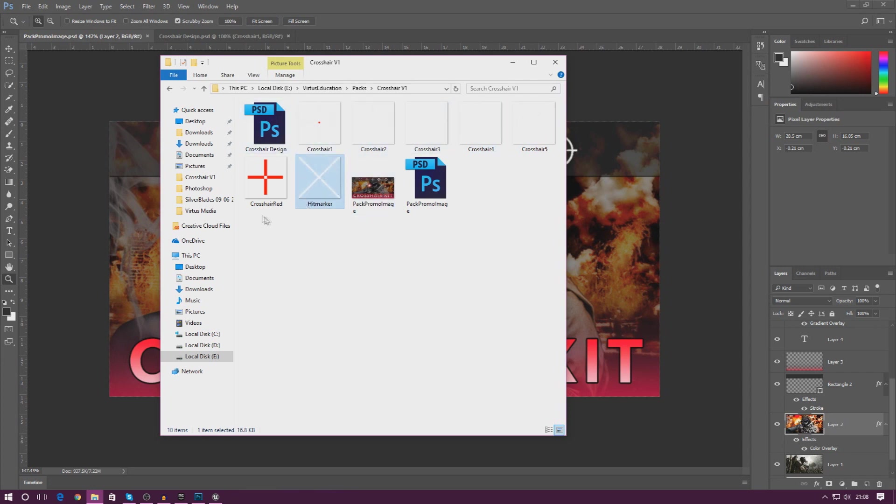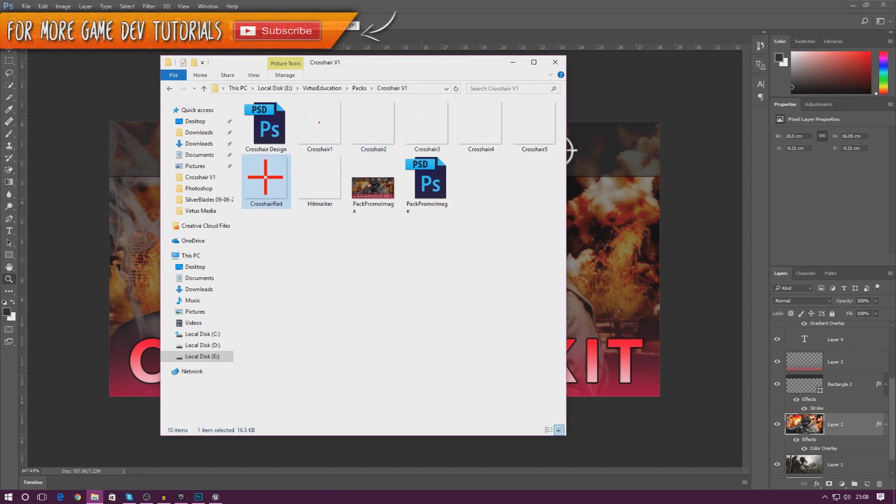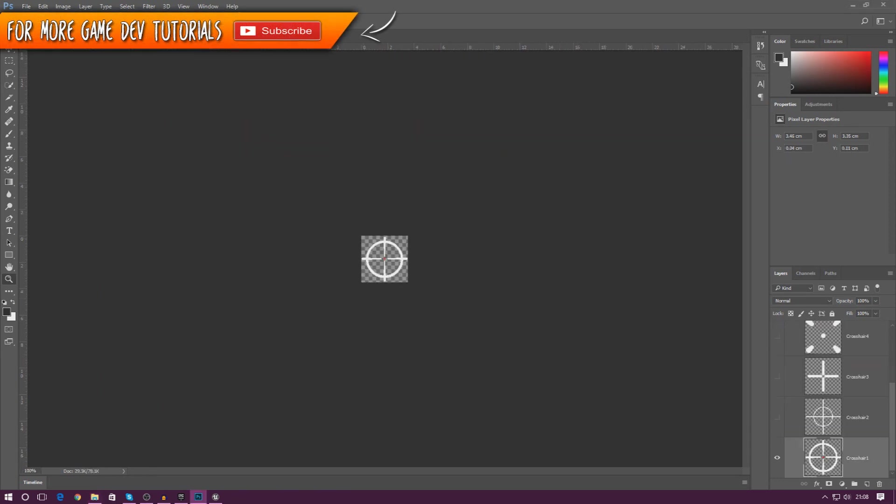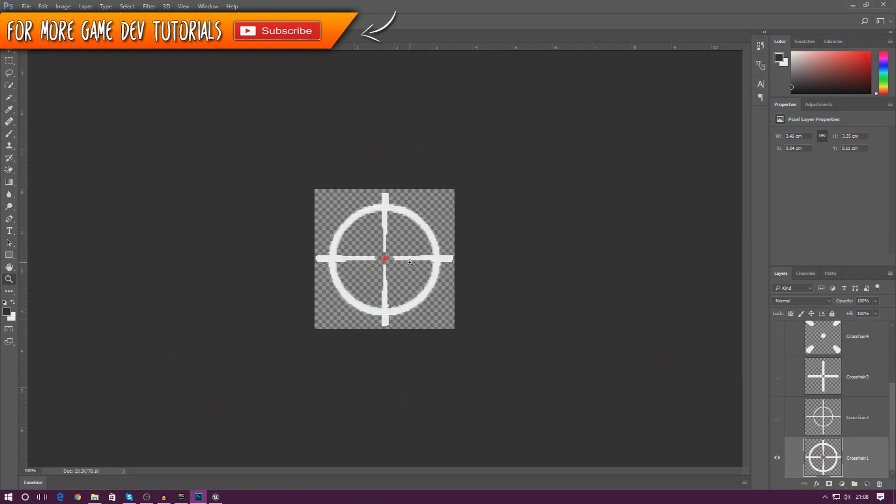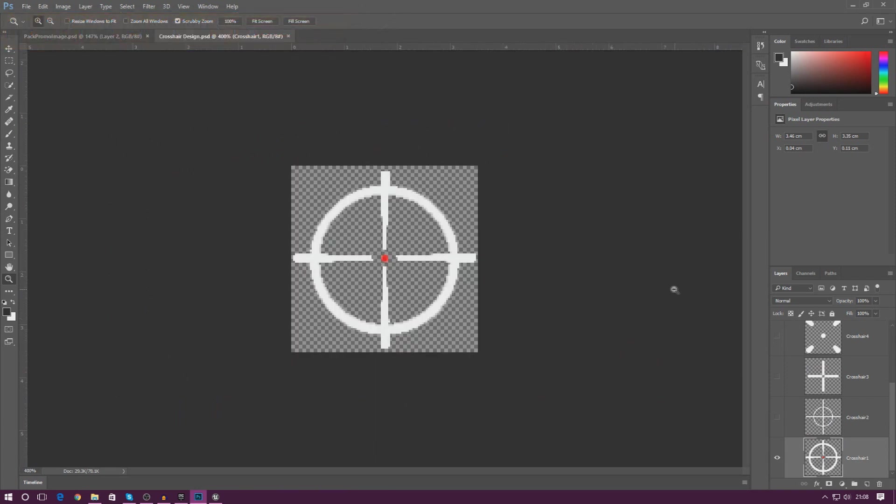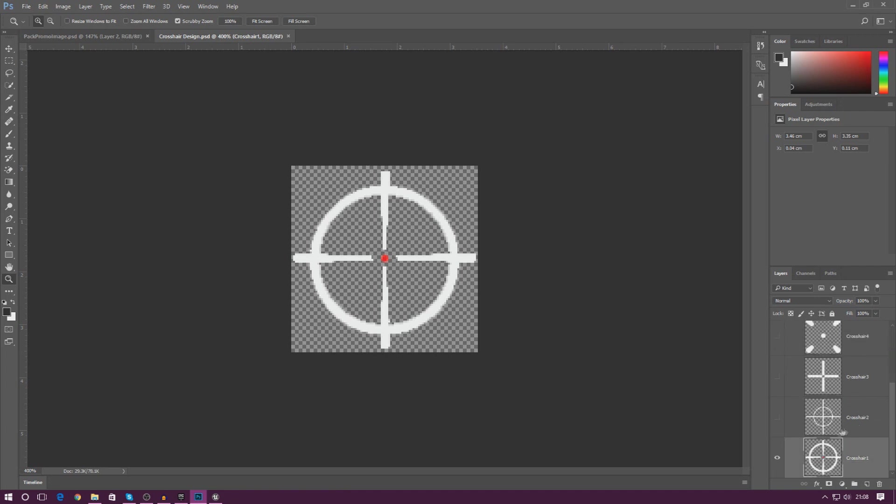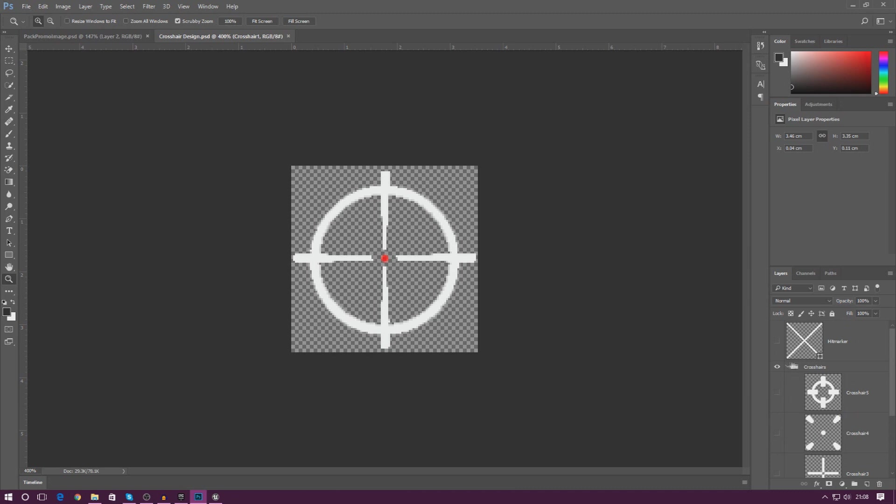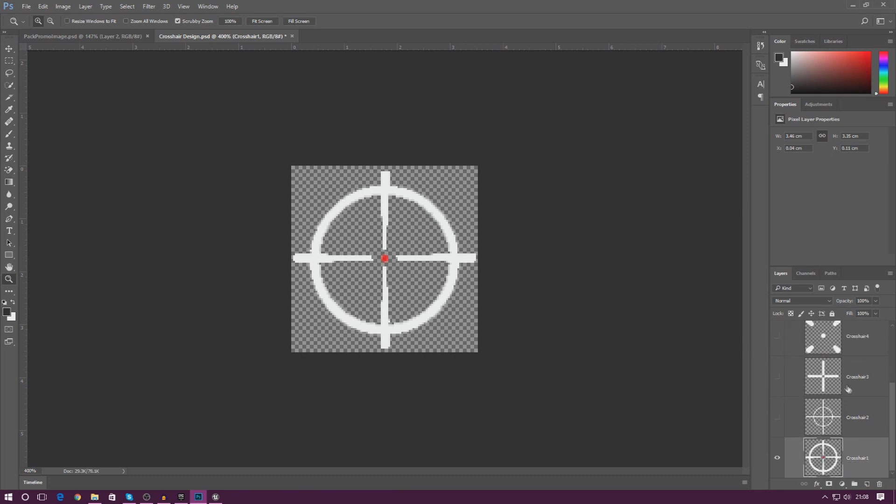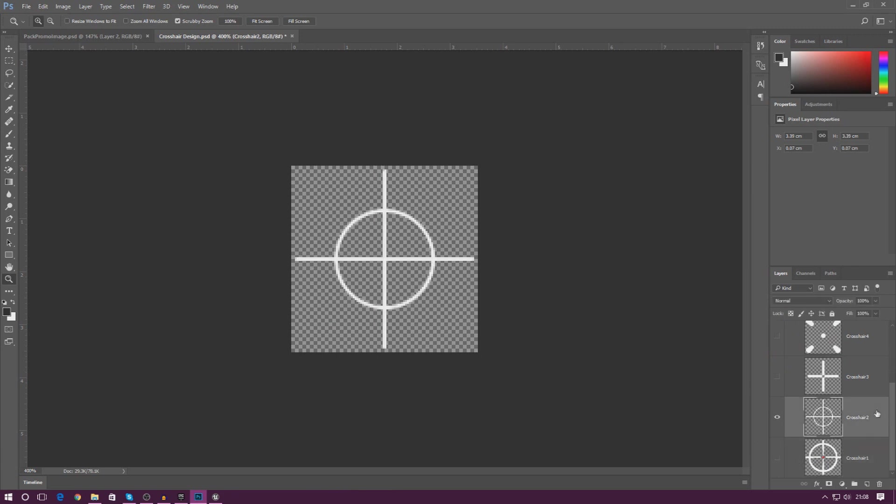I've also got a hit marker, and if you wanted to you can even change the colors. Before I show you how to bring it into the engine, I'm going to show you how to change the colors of this. If we go over to the layers panel on the right hand side, you can see I've got the different crosshairs: crosshair one, two, three, four, and five, and I've also got the hit marker on top, which is pretty much for when the player hits an enemy. It just gives them a little bit of feedback.